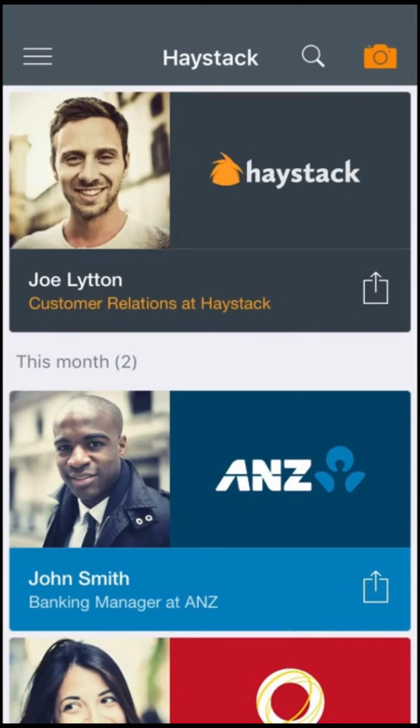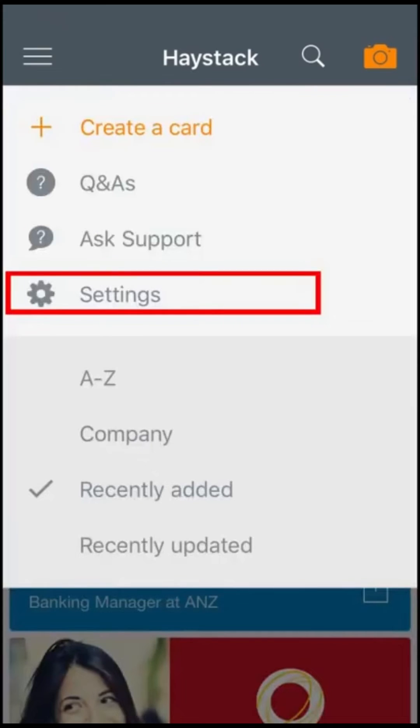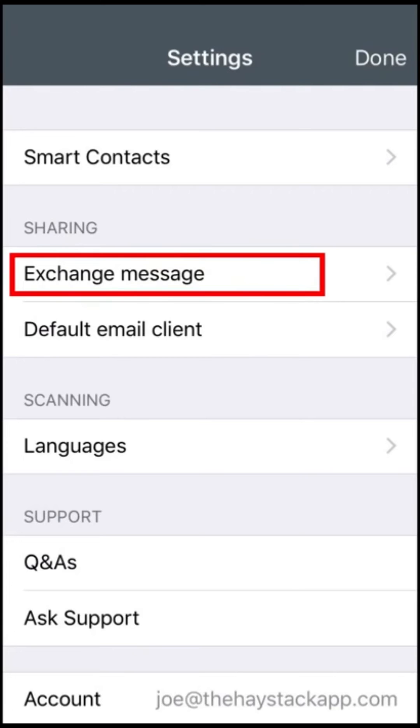To change this message on iPhone, tap the menu button, go to settings, and then tap exchange message.